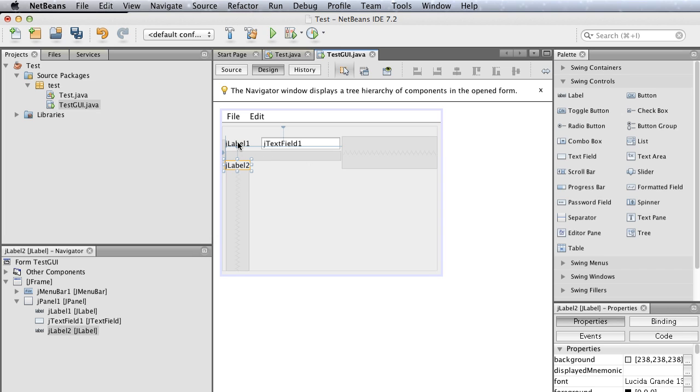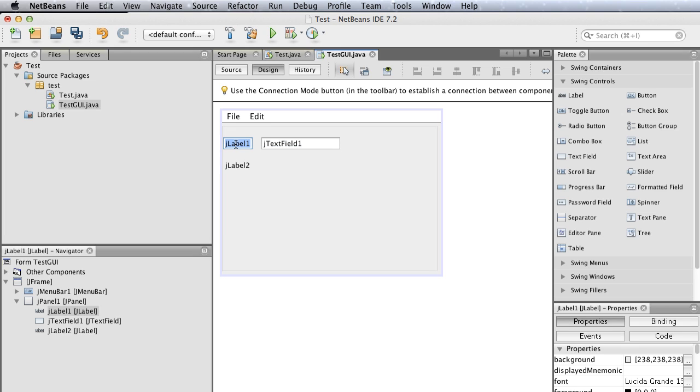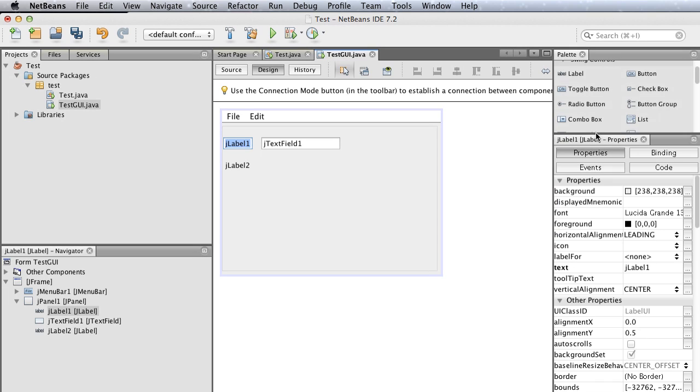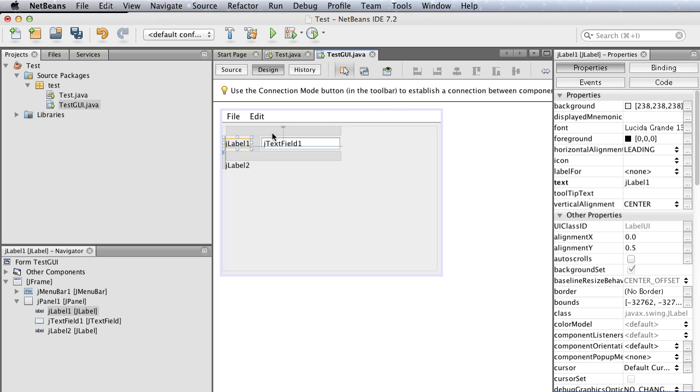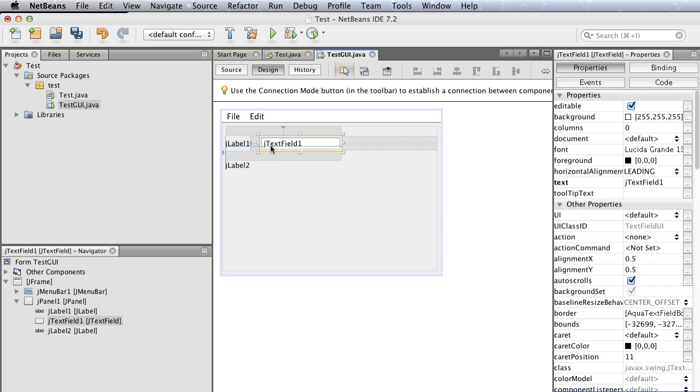You can select components. Let's select this jLabel. As you select it, you'll see in the property panel that jLabel1's properties are shown on the right-hand side. If you select the text field, its properties are shown.